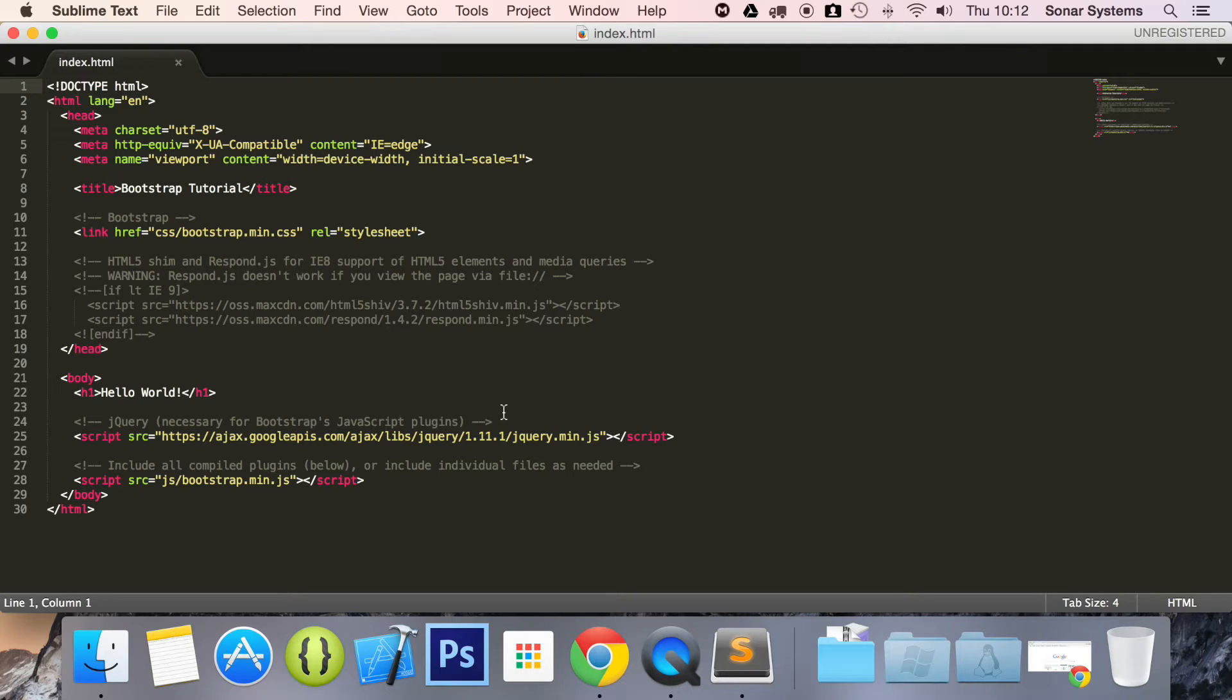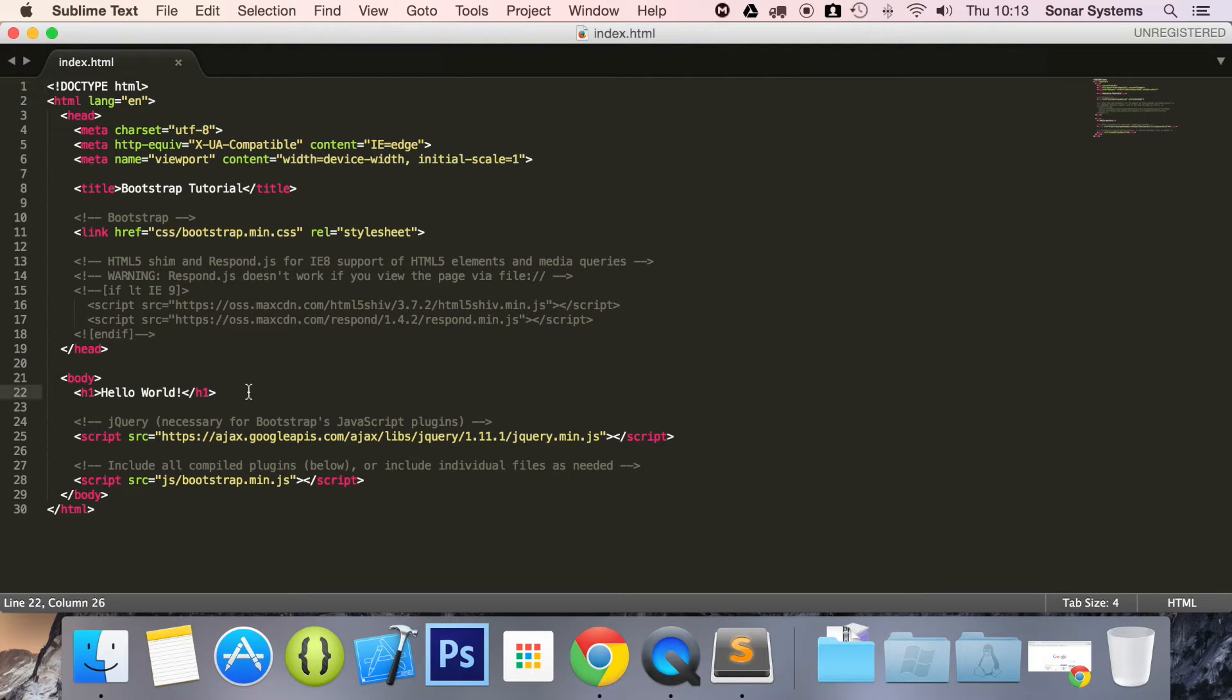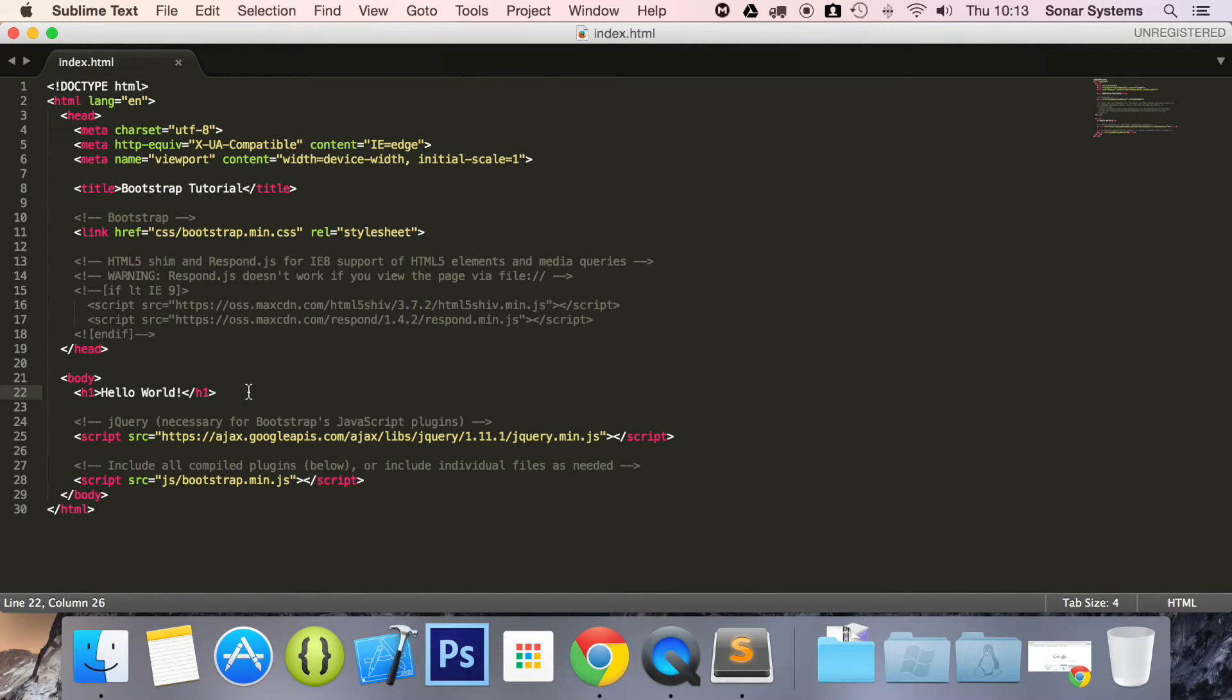You can have multiple containers. You can maybe have a container for the header, maybe a container for the body, a container for the footer. You can have more as well, but generally, Bootstrap works well regardless of how many containers you have, but it allows you to contain code and manage it. So generally, you don't need too many.